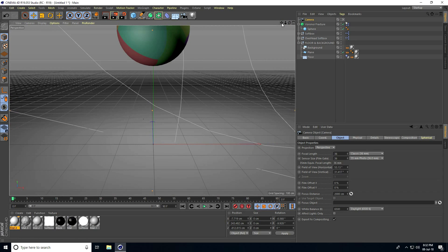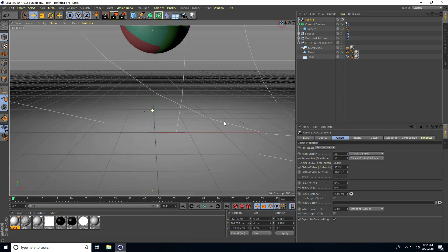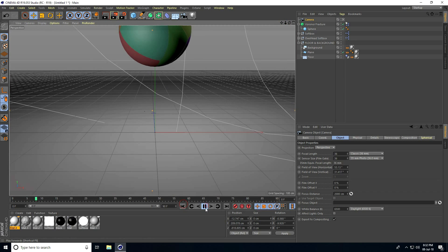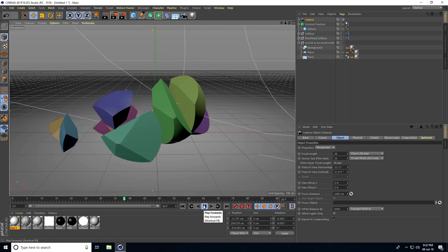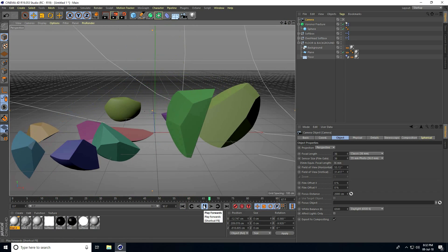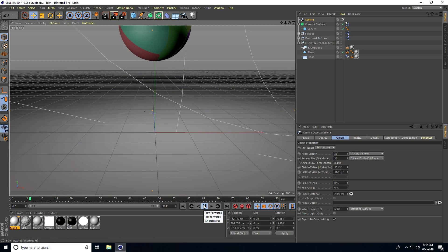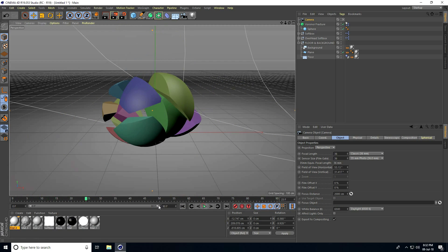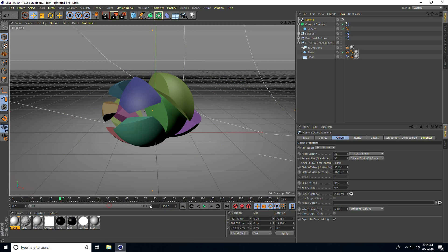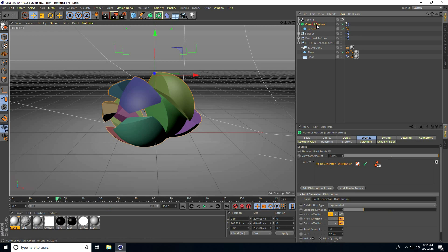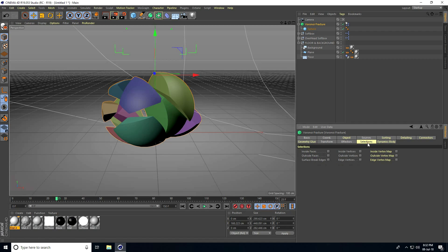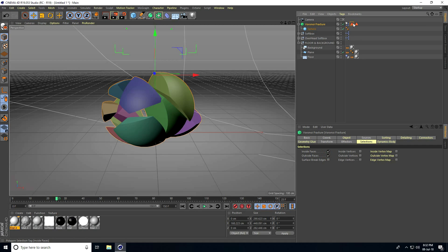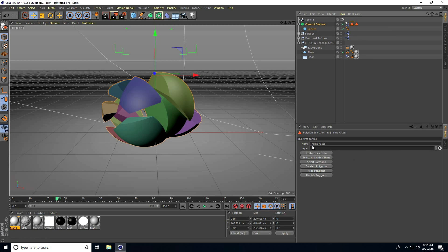Increase the frame count to 150. Now I'll apply the materials. Go to Voronoi Fracture selection, check Inside Face and Outside Face. This is the Inside Face material tag and this is the Outside Face.